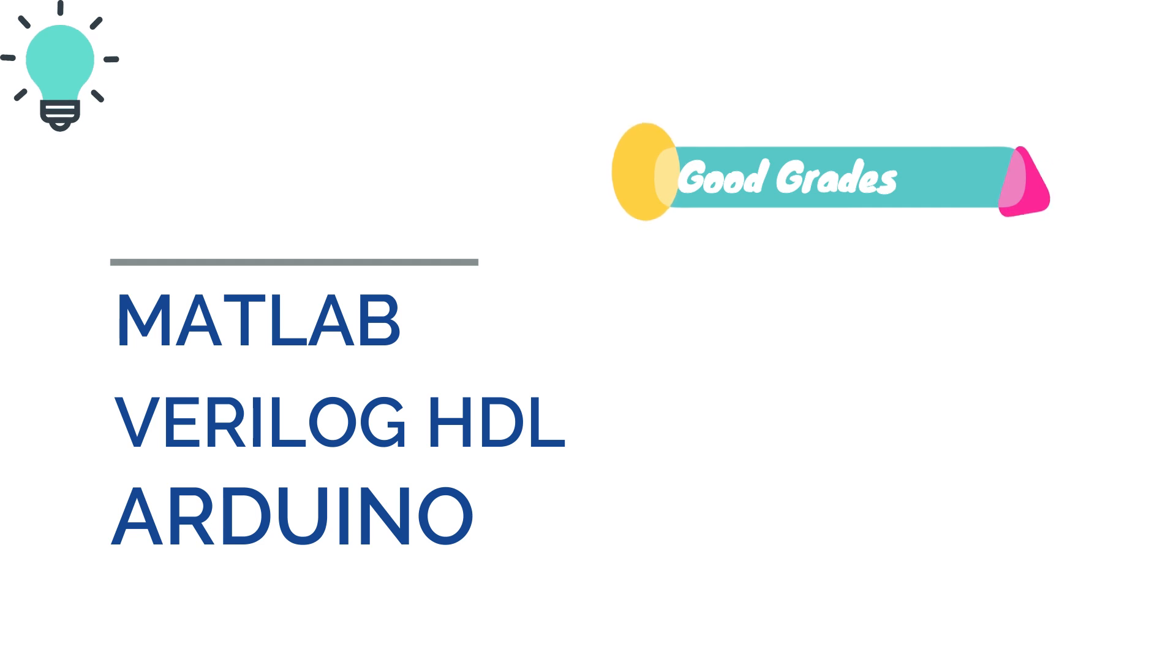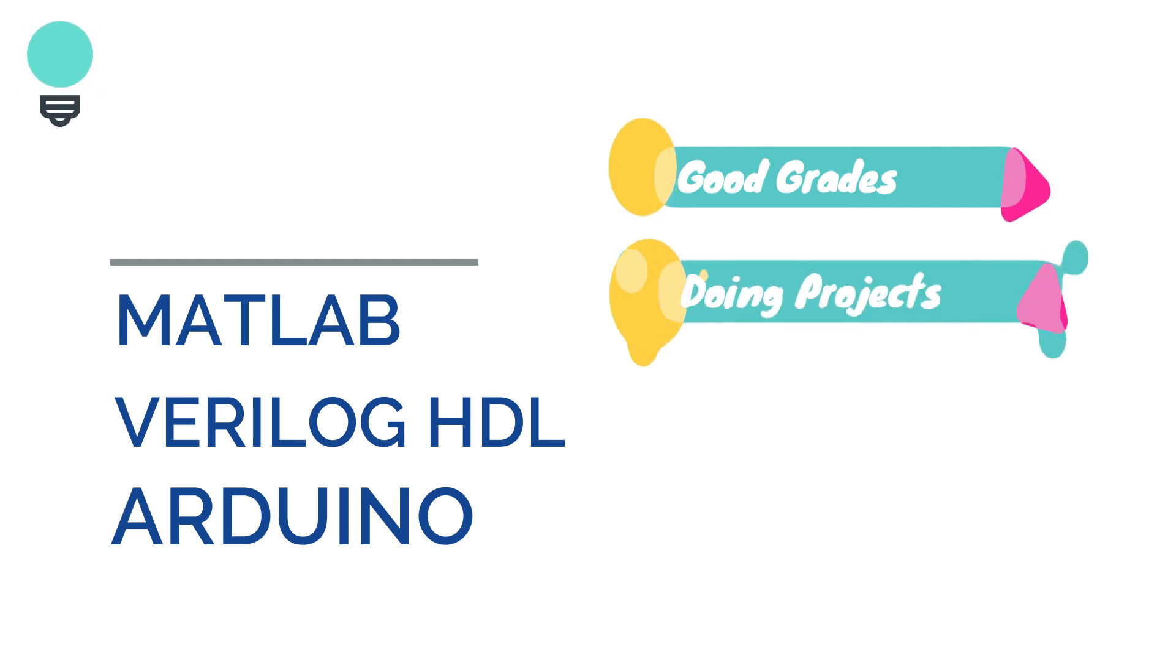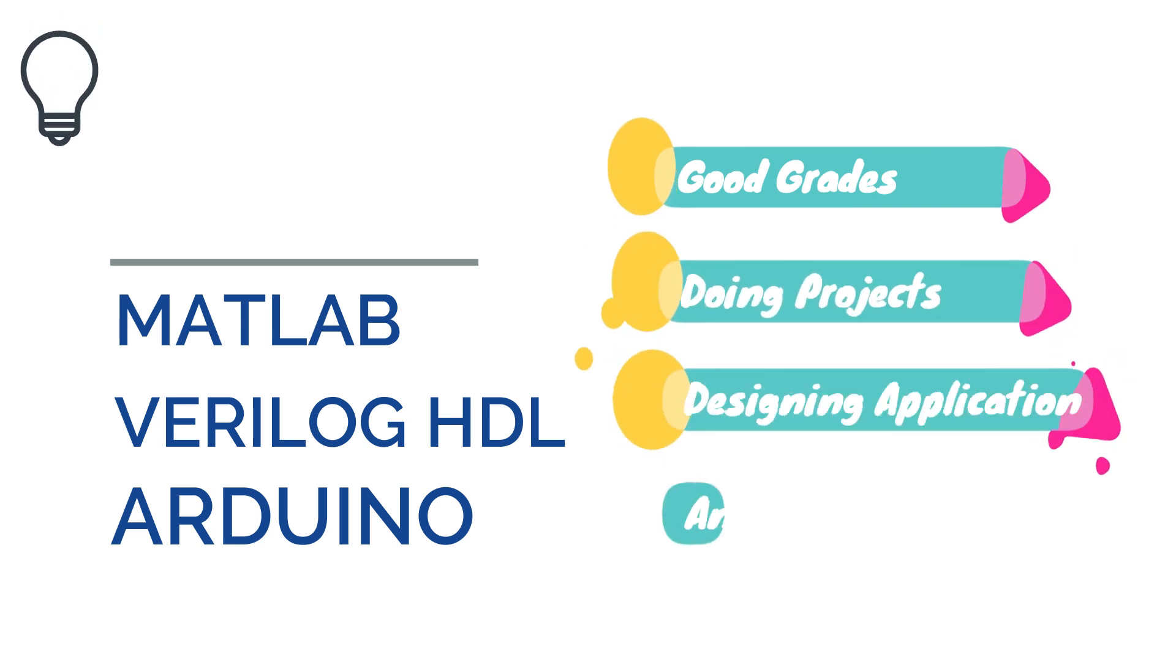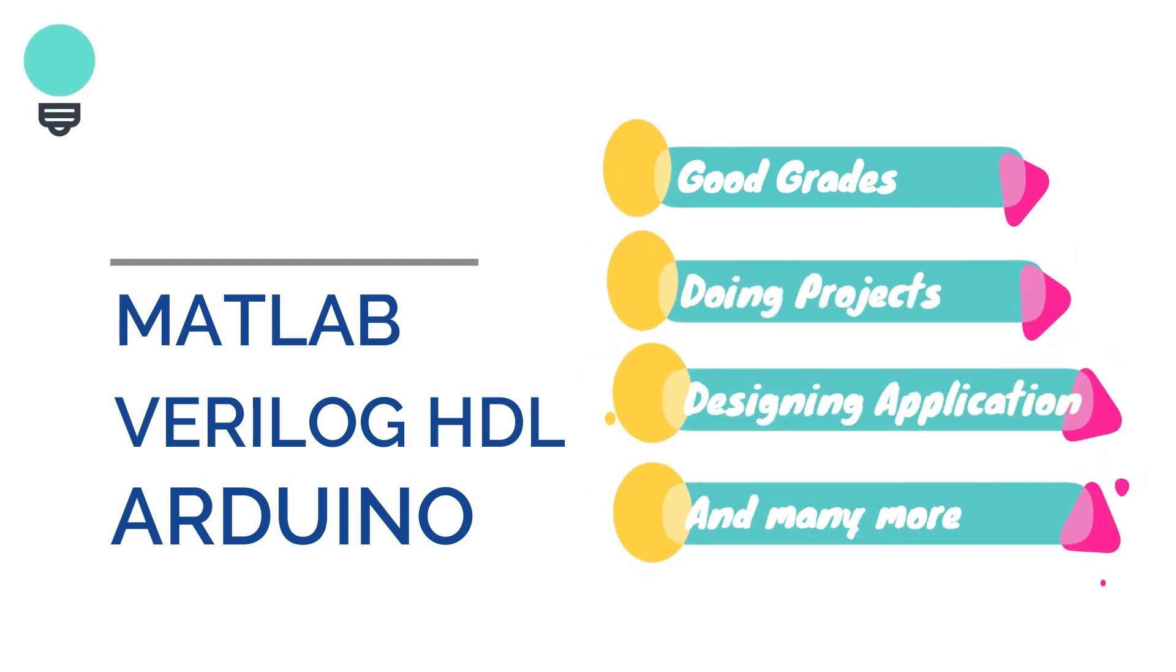grades but will also help in making or designing your dream idea and implementation from your field of interest.